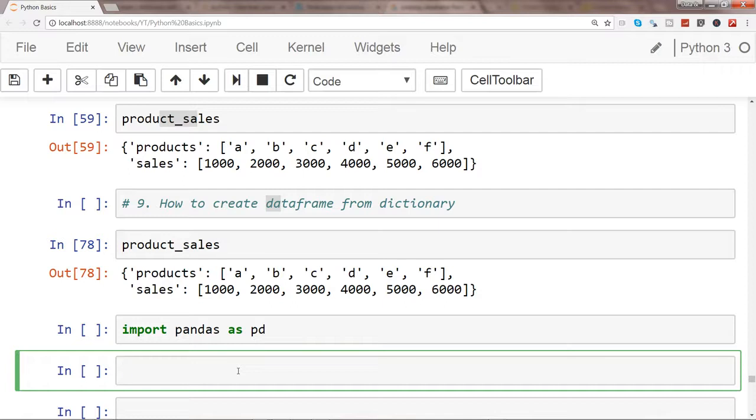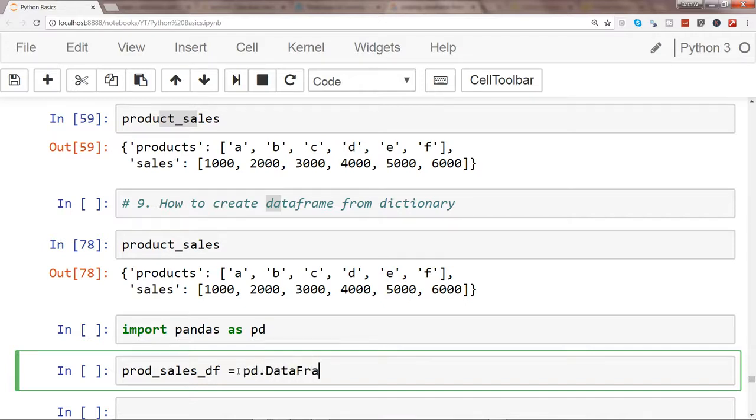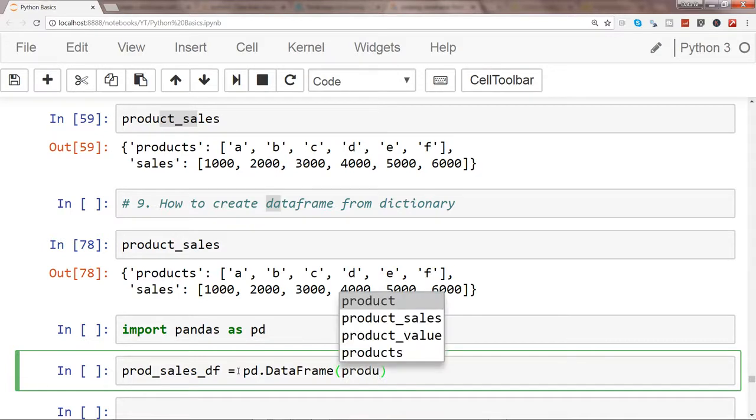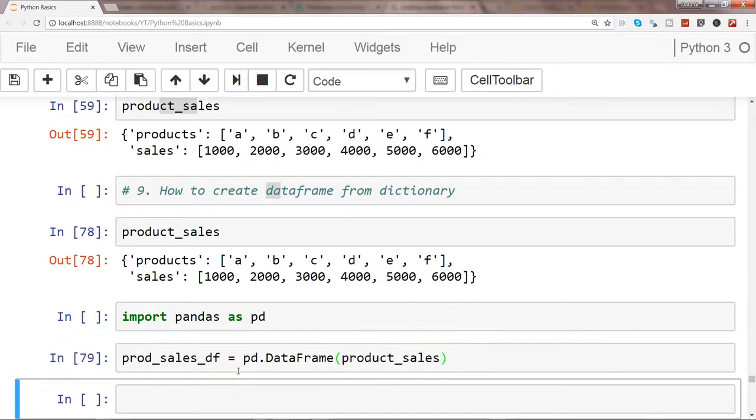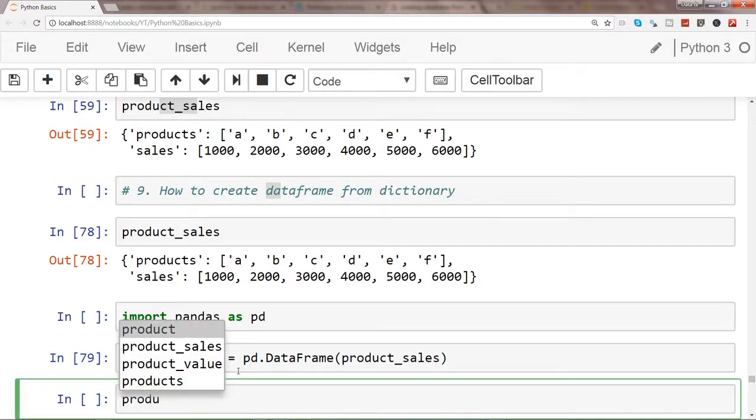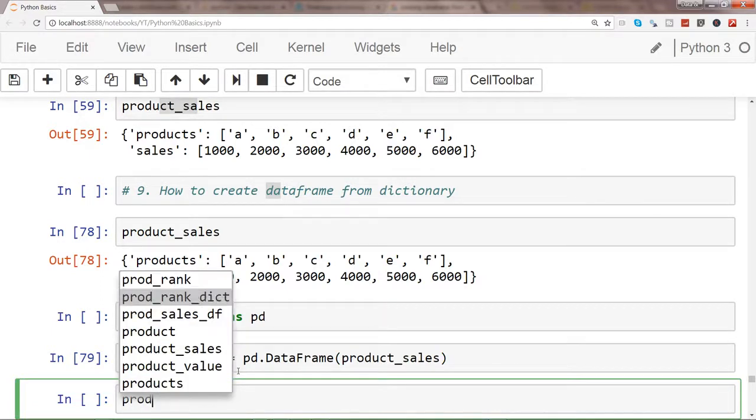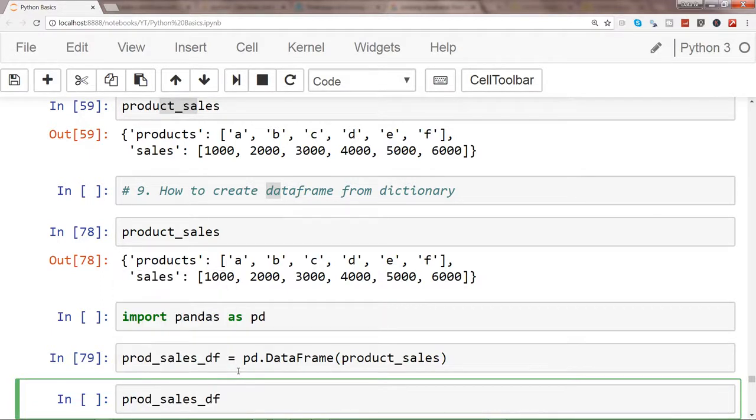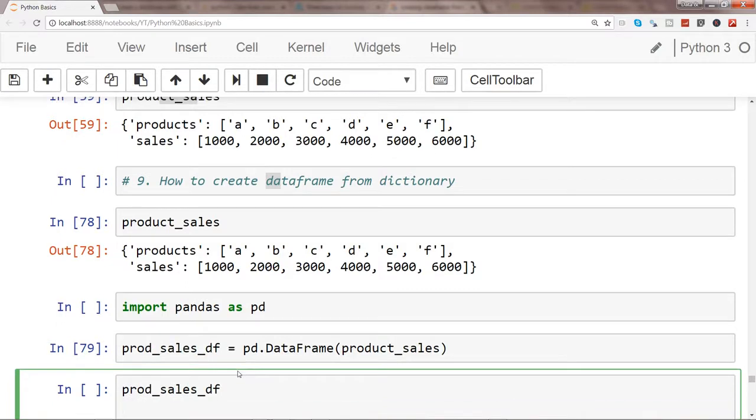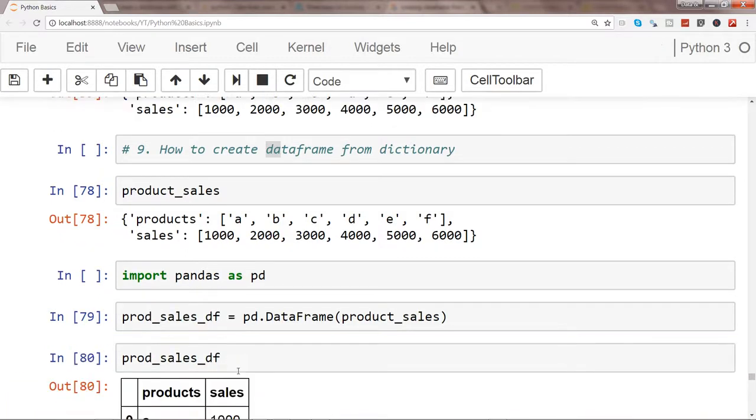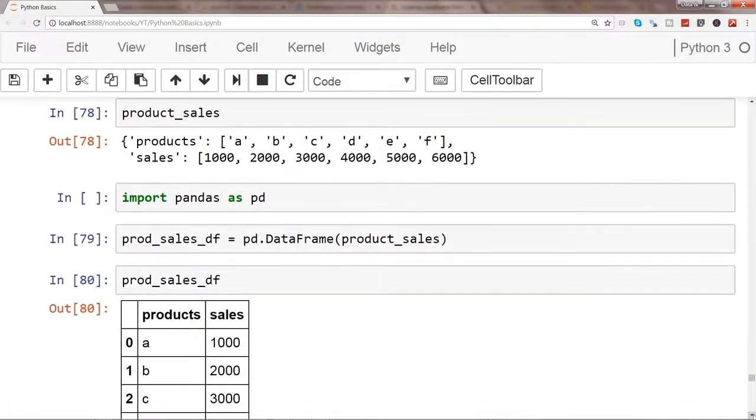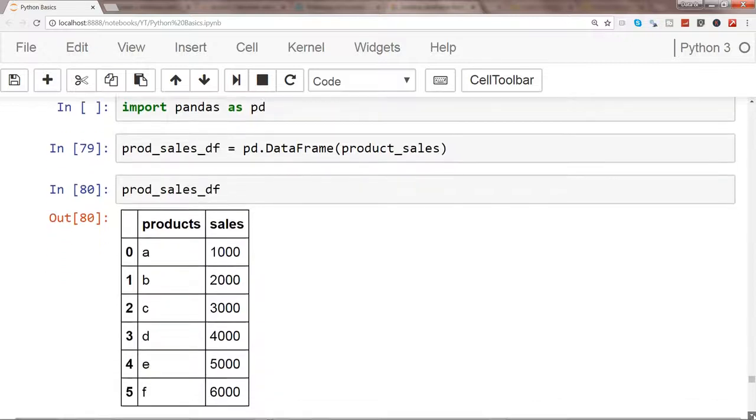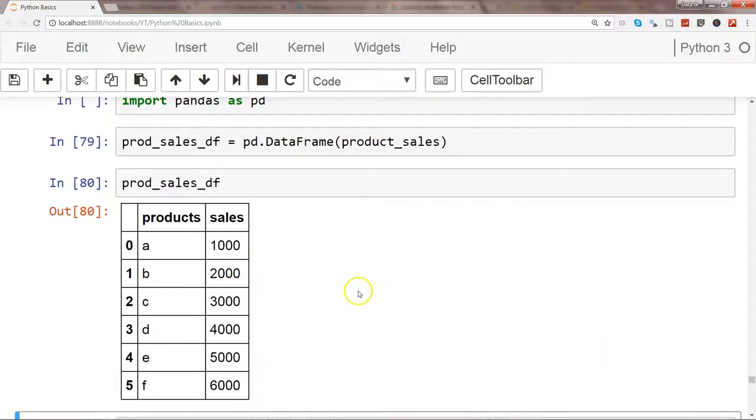I'll write prod_sales_df and use the DataFrame function, passing product_sales. Once I do that, I can now see prod_sales_df, and as you can see we have the tabular format which you're used to seeing in Excel files or SQL tables.